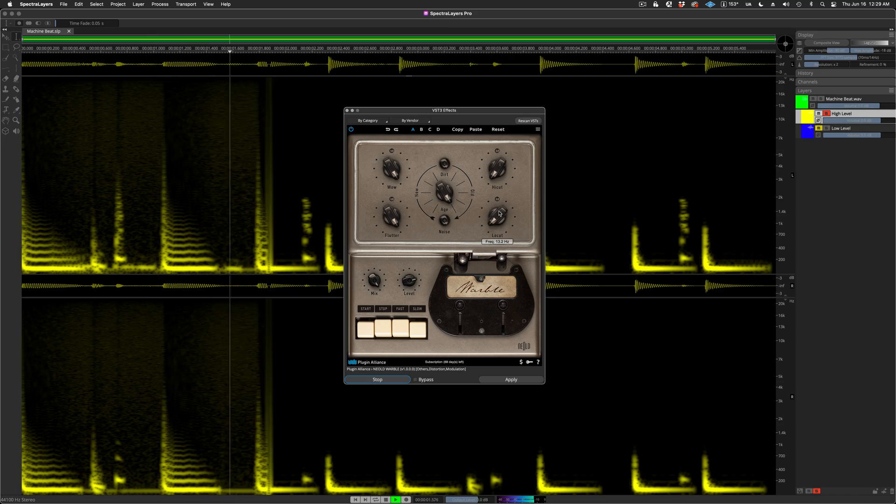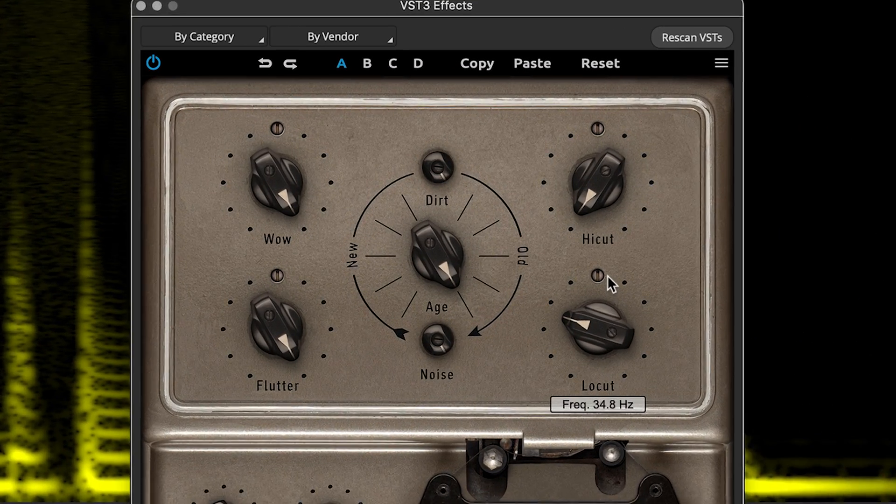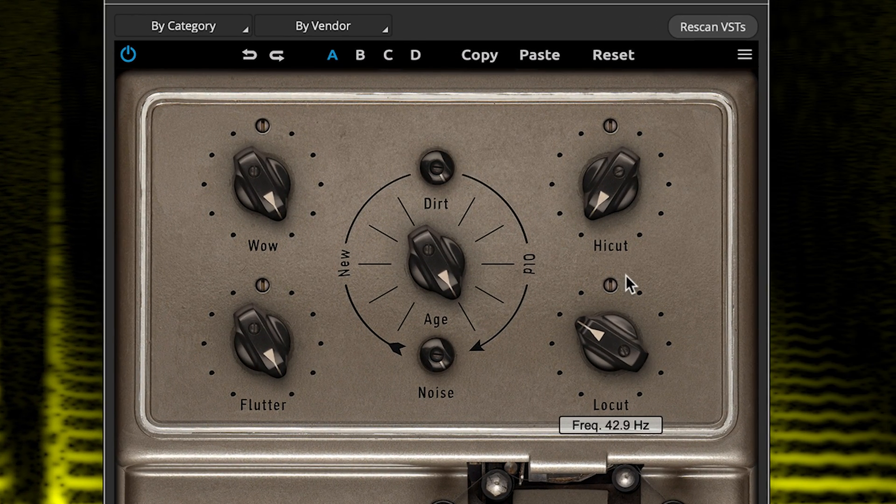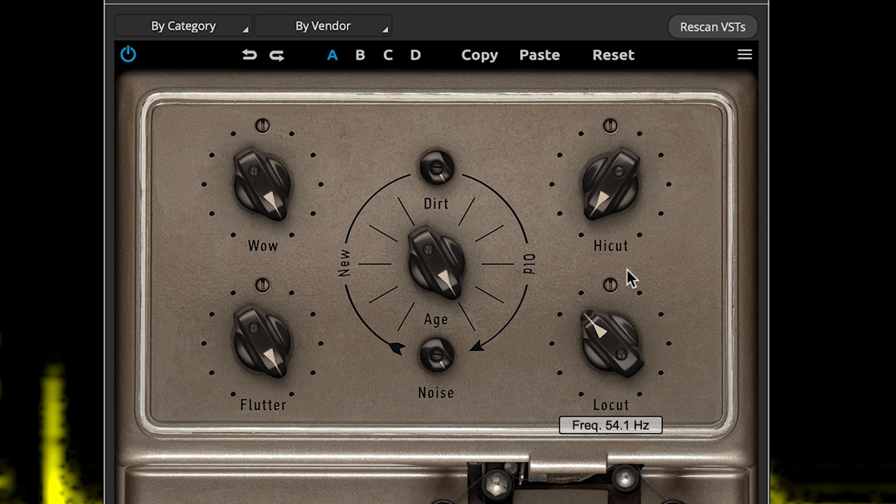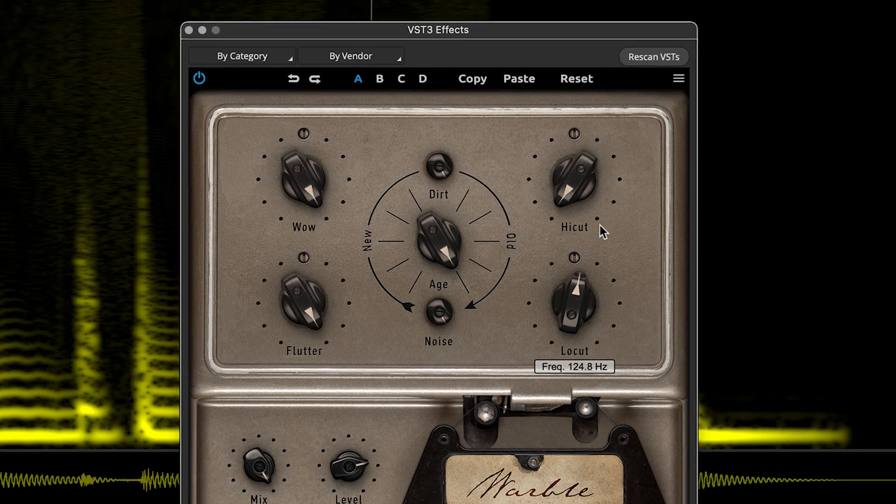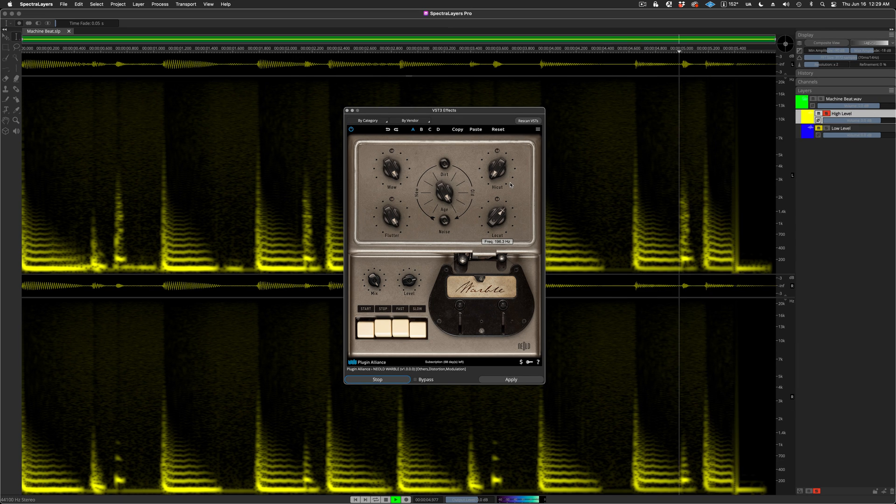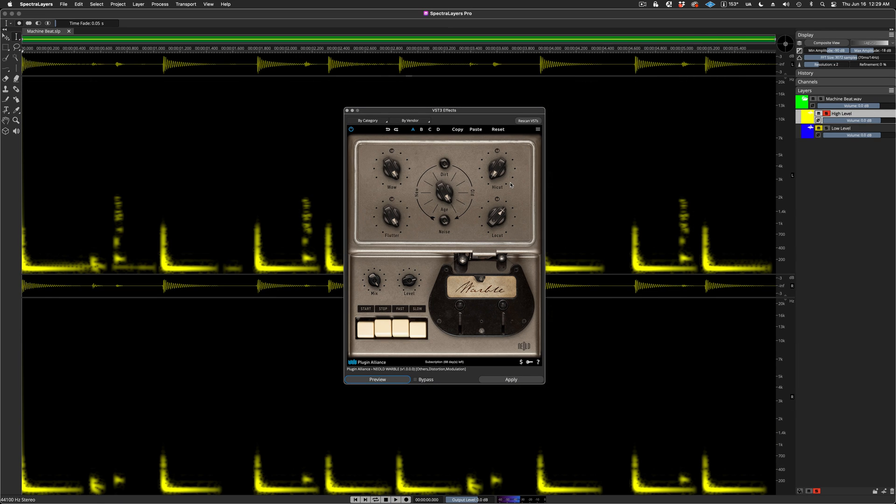We can do that and monitor the changes as we go. Dynamic Spectral Processing in action. It's really great.